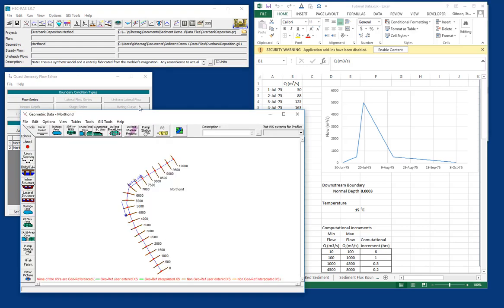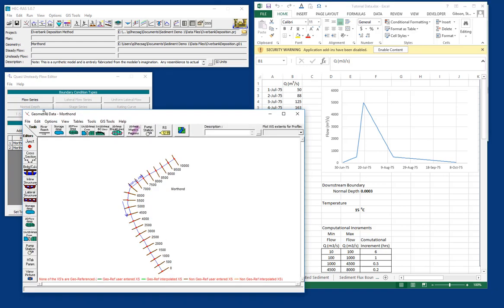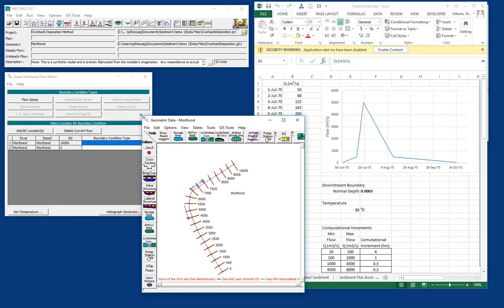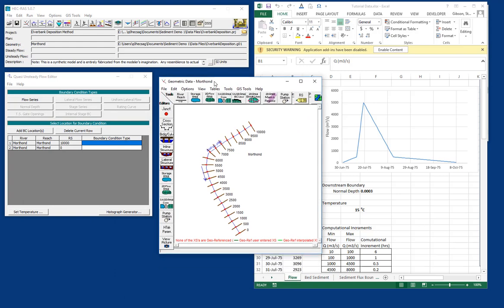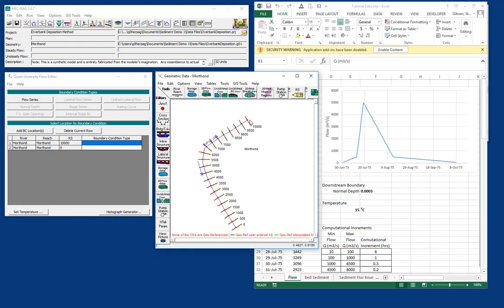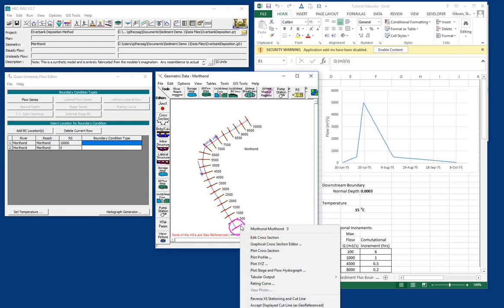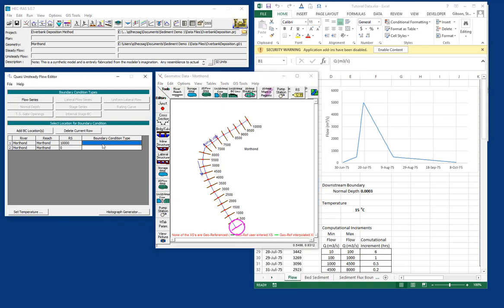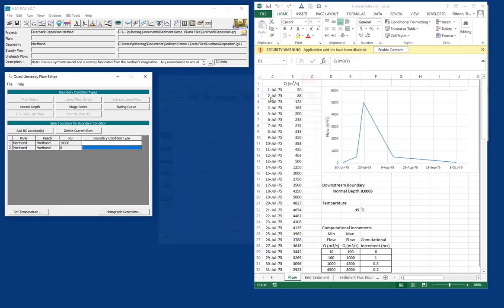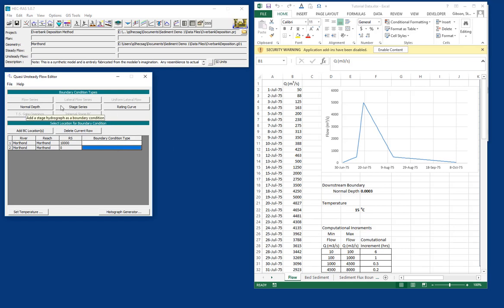And so we are going to enter this flow into the Quasi-unsteady flow editor. Any HEC-RAS model, regardless of the flow mode, needs boundary conditions at any upstream and any downstream boundary condition. And so you can see the quasi-unsteady flow editor automatically populates two boundary conditions, an upstream and a downstream boundary condition.